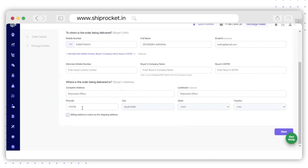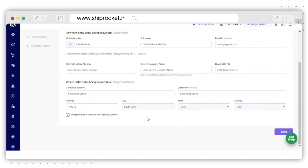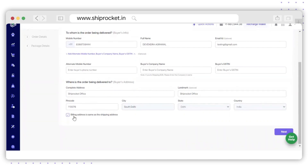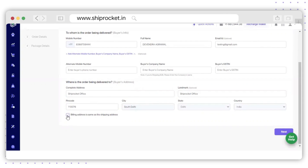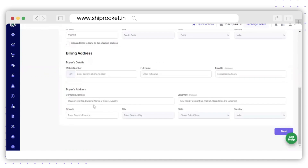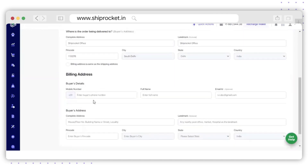Once you fill up the pin code, the city, state, and country will be auto-filled. There is a checkbox which needs to be selected in case the billing address is the same as the shipping address. If the billing address is different, uncheck this and fill up the billing address of the buyer as well.